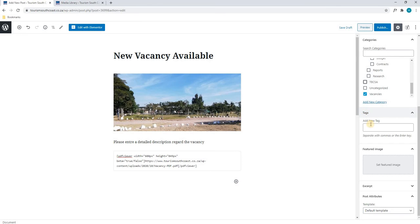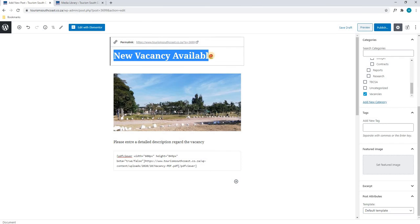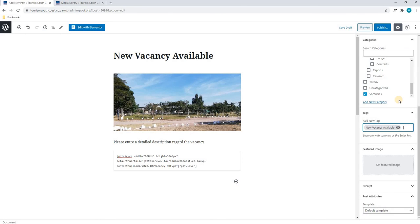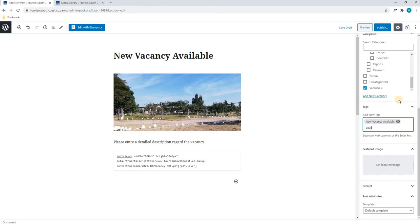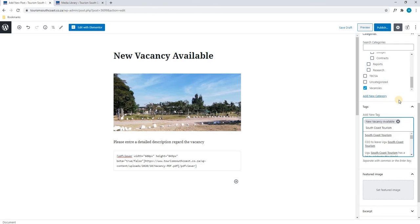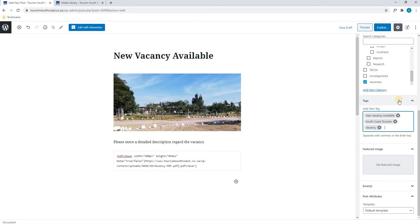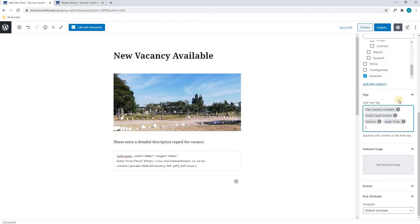Just as we searched for the category, we are also able to search for the tags. This is very important with Google as this is what Google will also use to index this post within its search results. So again we will copy the title of the post, right click copy, and paste it into the tag field. Next we will enter more tags that are relevant to this post. In this tutorial we will insert 'South Coast Tourism', as well as 'vacancy' and 'apply today'. I would suggest adding quite a few tags — not too many, but enough to describe the post.